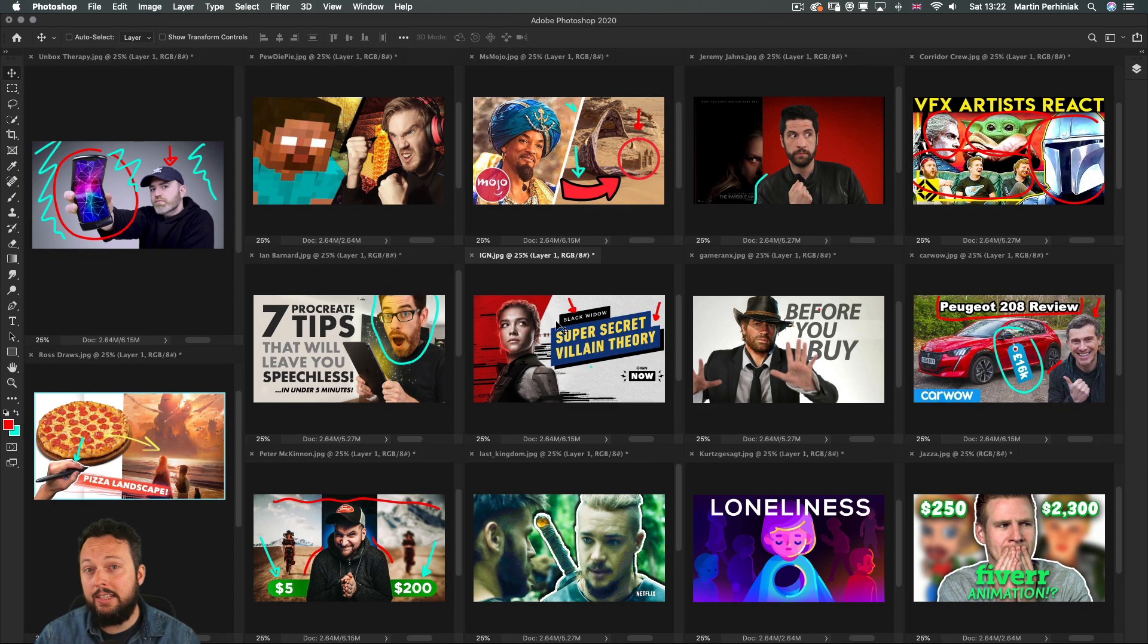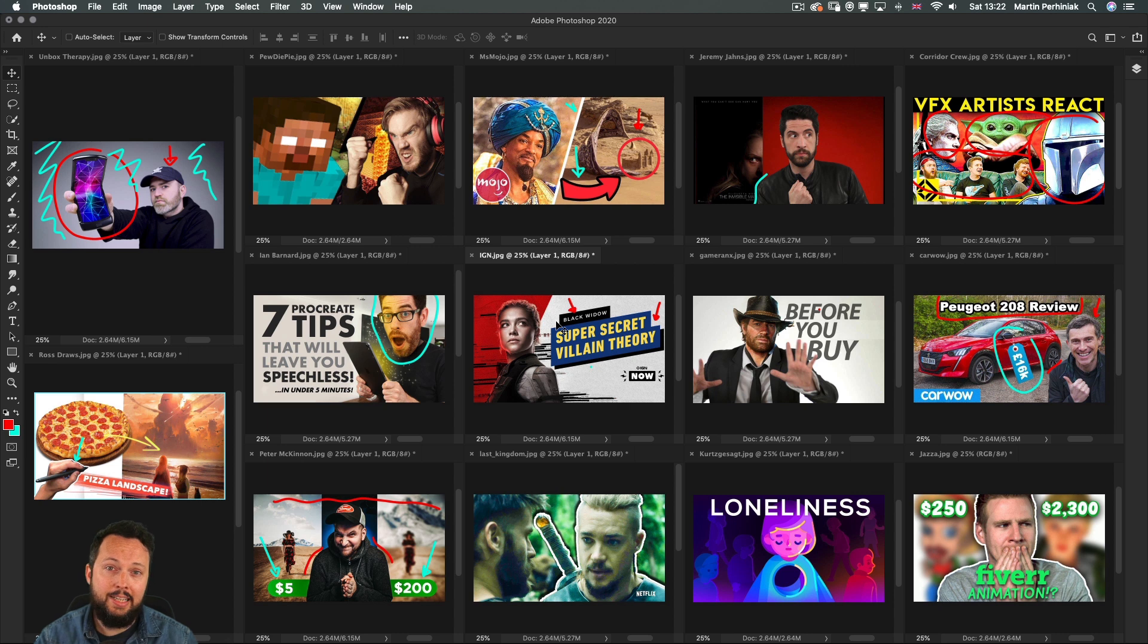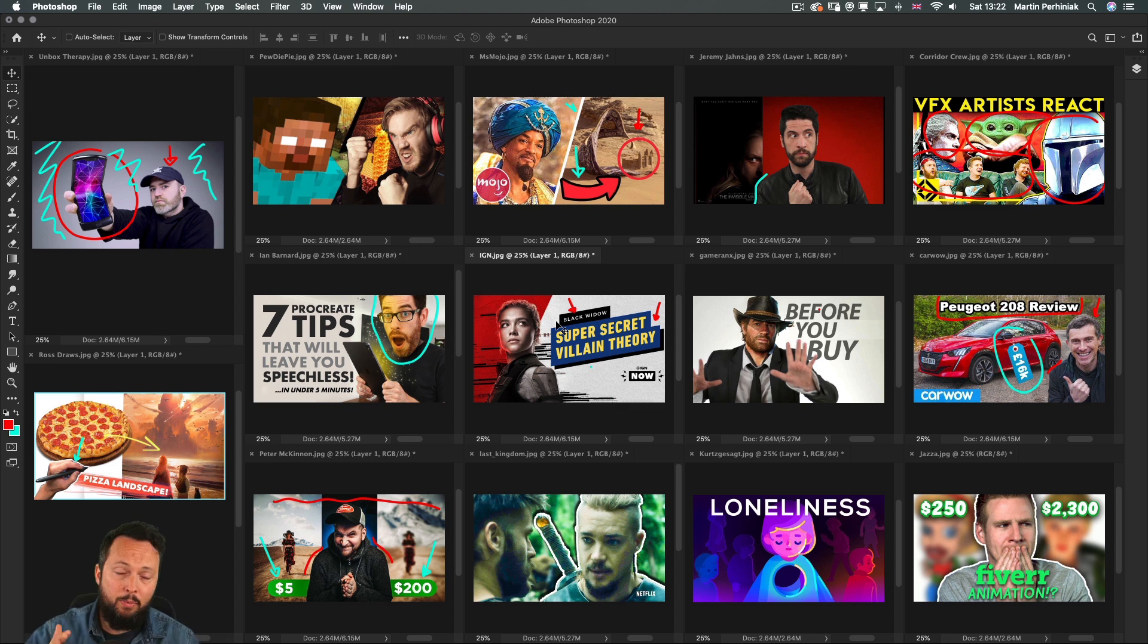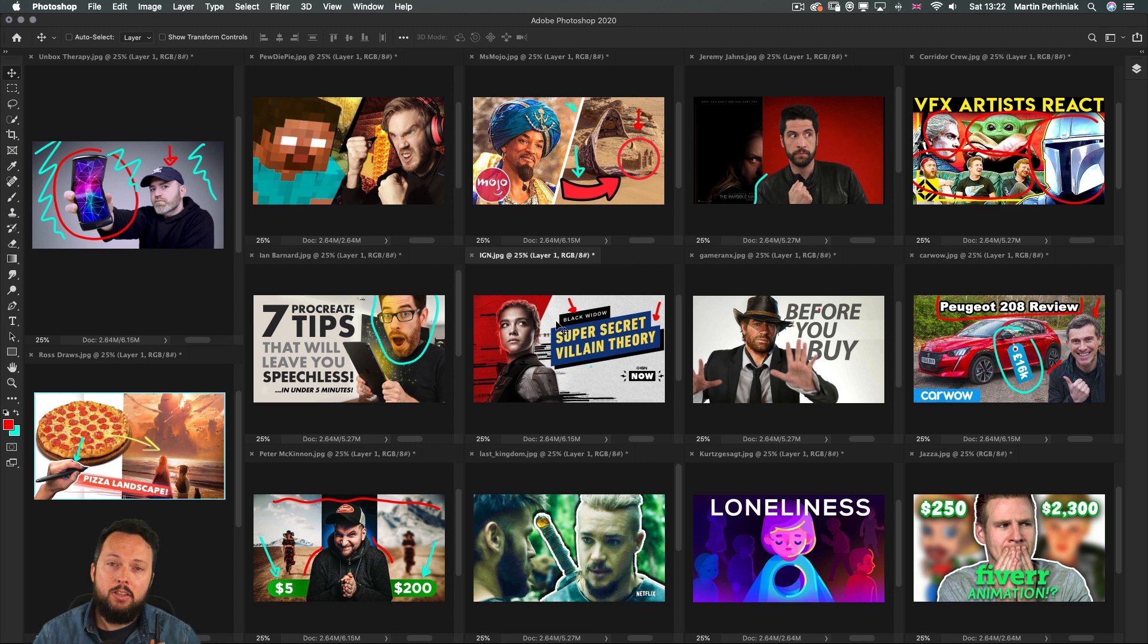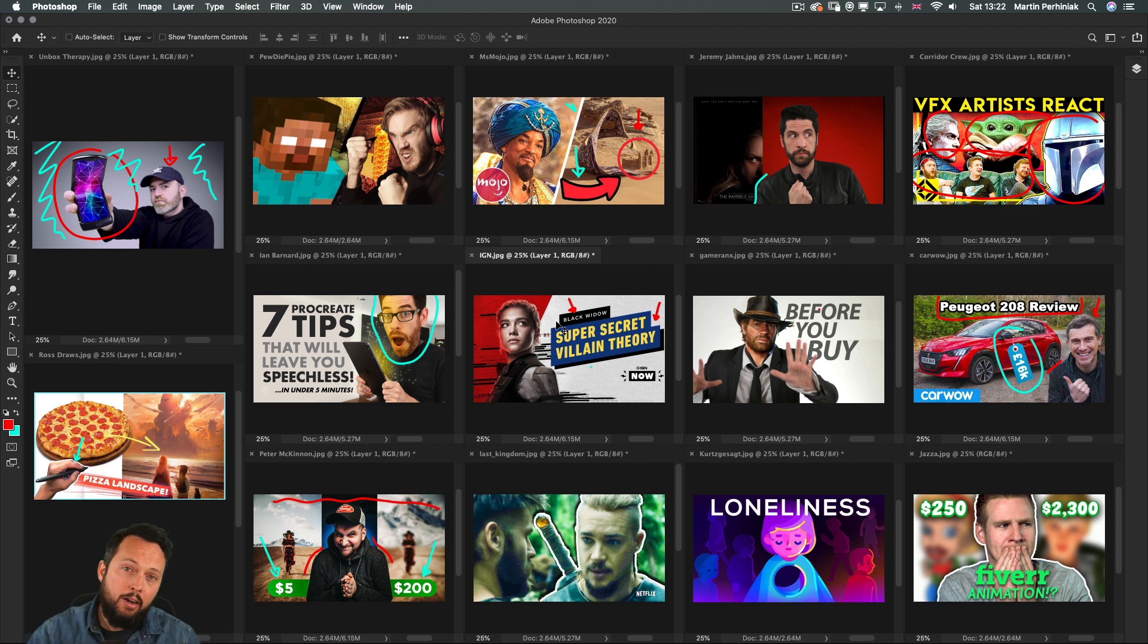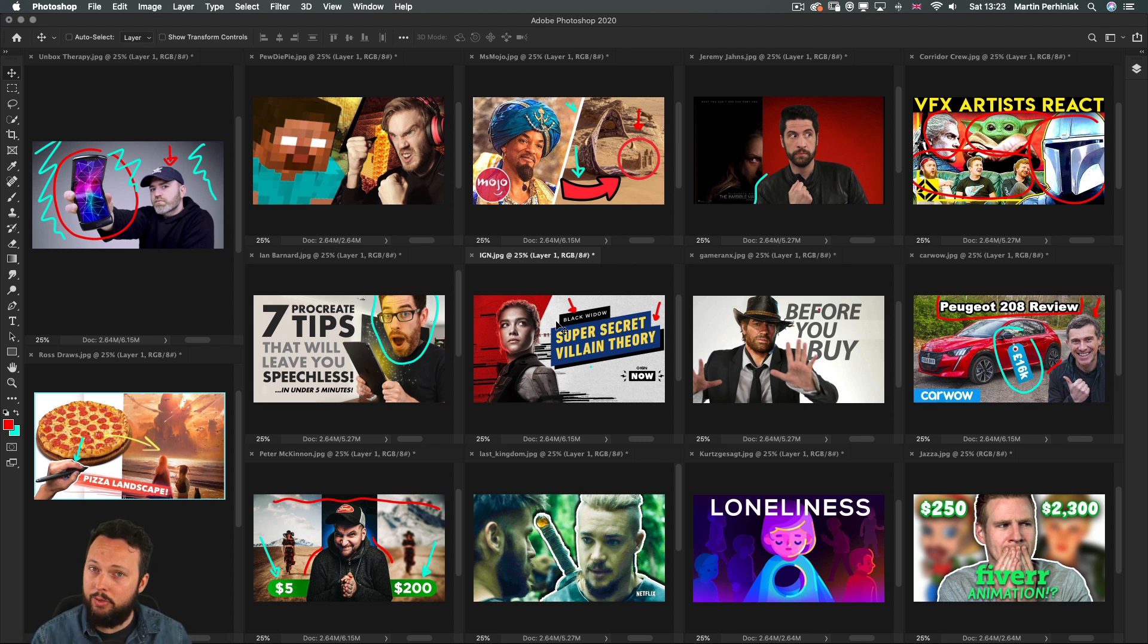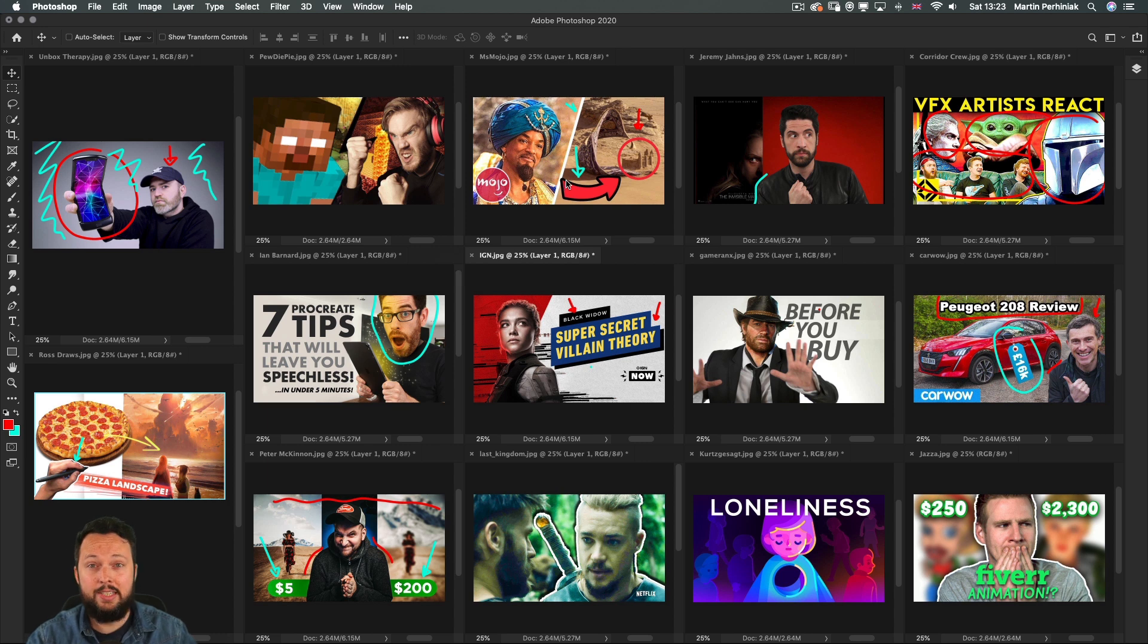Another effective composition that you can utilize in your YouTube thumbnails is to create a division between the left and the right side. So it can be used for before and after or it can be used to compare certain things and we've already seen this used in some of these thumbnails. But let's just take a closer look at some of them.